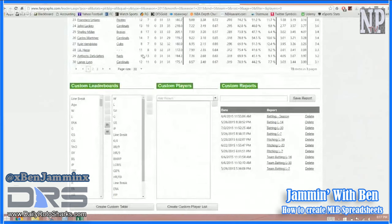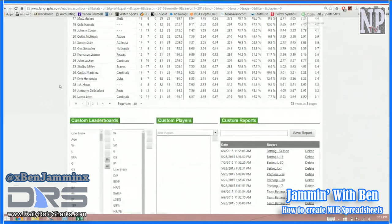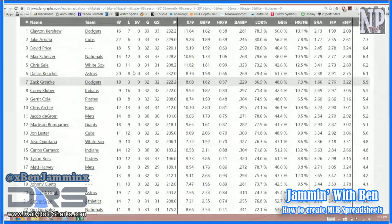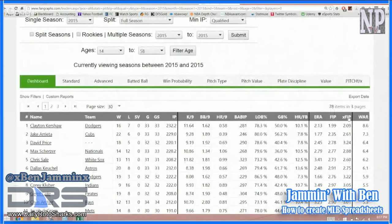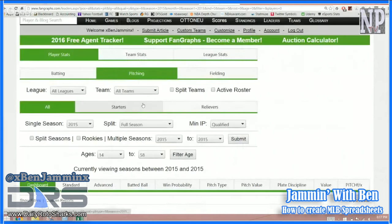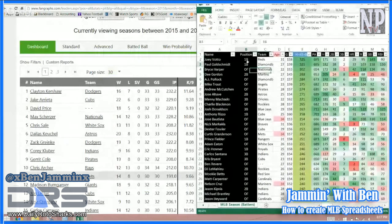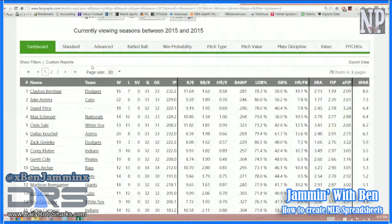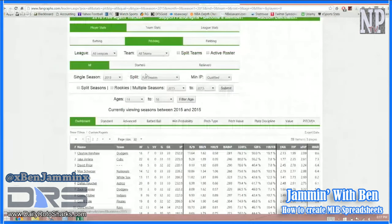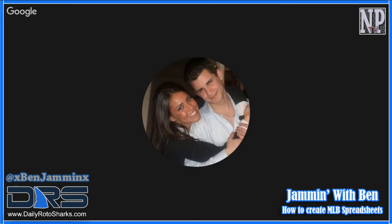We have name, team, win, loss, save, games, innings pitched. There's a line break — this black break here. The name and team are always going to be there, and starting from the line break is where your custom data begins. One thing I noticed that I'd love for them to fix is they don't actually have positions listed — FanDuel positions or even just regular positions. I had to write those in myself.